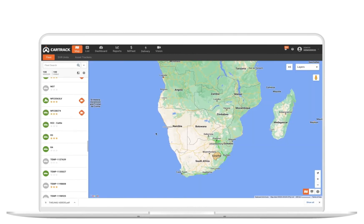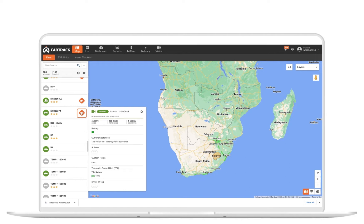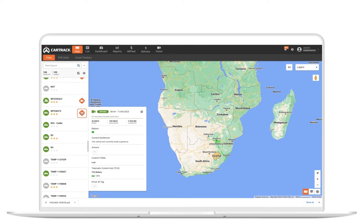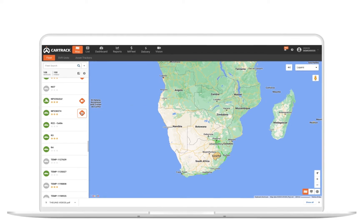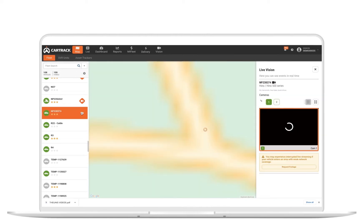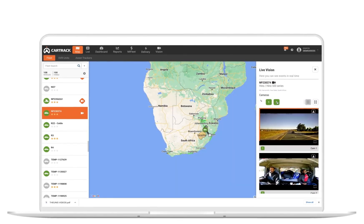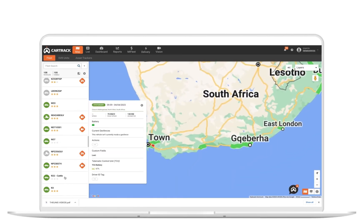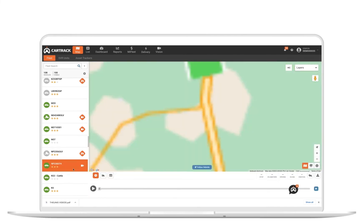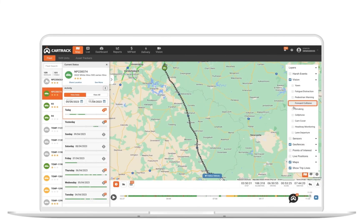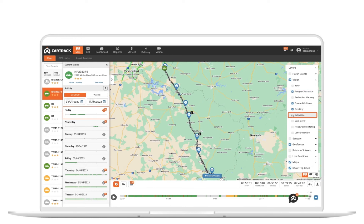Live vision cameras use AI-powered and live streaming technology to keep your drivers, fleet, and cargo safer. Live vision cameras can be streamed directly from the maps page on the web platform. Click the camera button next to a vehicle to open the available cameras. Live vision AI technology audibly notifies drivers of any safety events in real time, such as forward collisions, fatigue, distraction, smoking, or cell phone usage.